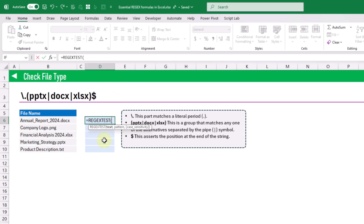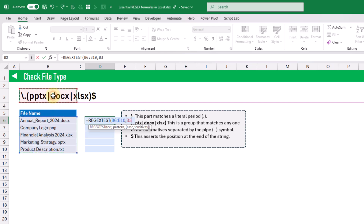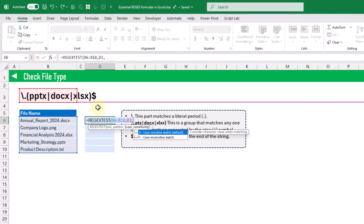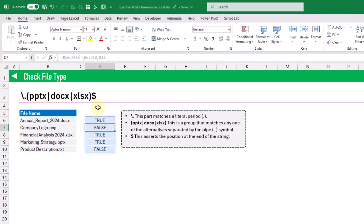The REGEXTEST function takes the text we want to test and the pattern we want to match. There's also a third optional argument that allows either case-sensitive or case-insensitive matches — by default it's case-sensitive. When we press Enter we get our true or false values depending on whether the file names match the given file types.